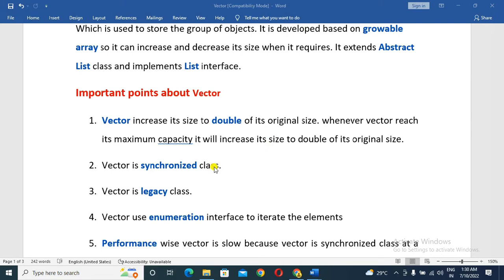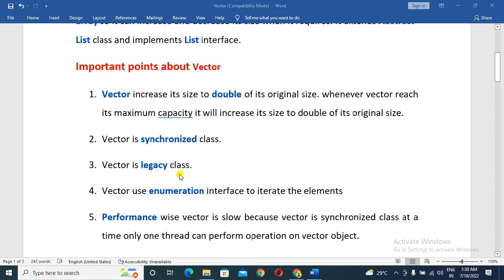Vector is a synchronized class. What is synchronized? Only one thread can operate at a time, so this is a performance drawback. Vector is also a legacy class — legacy means it is old, but it will still be used.